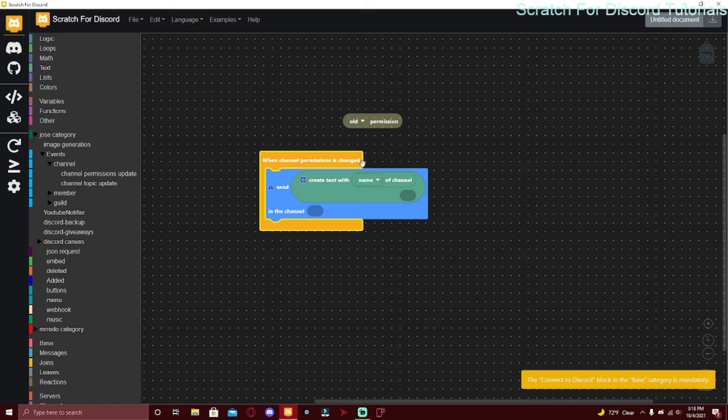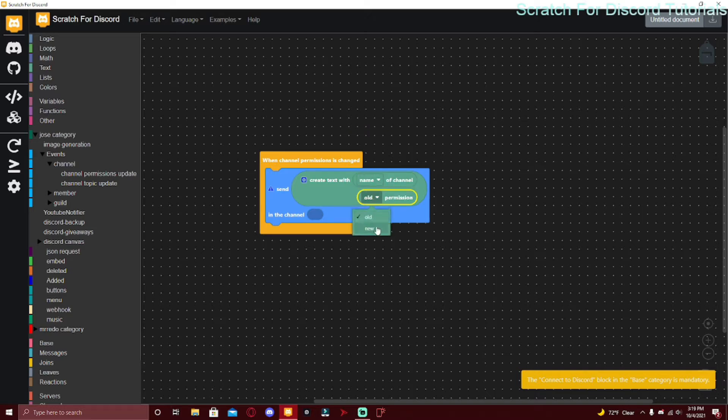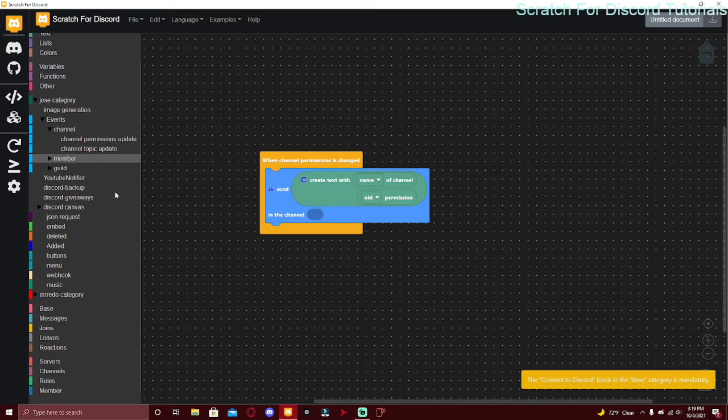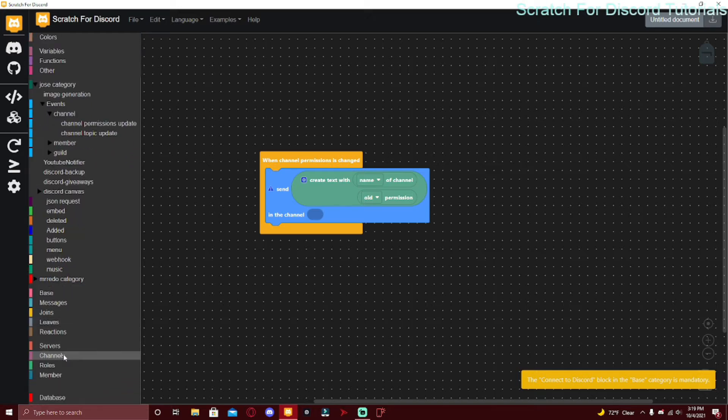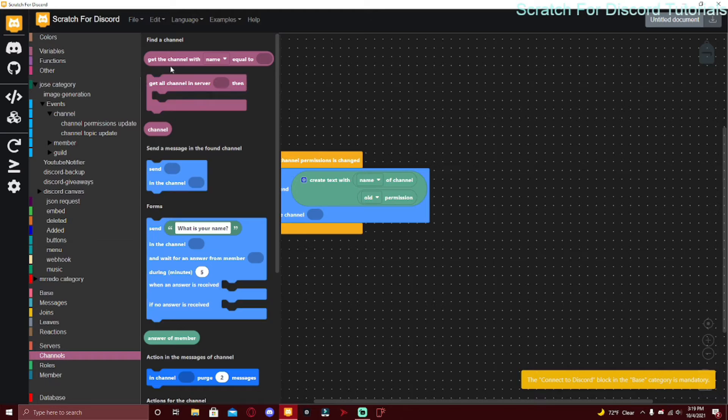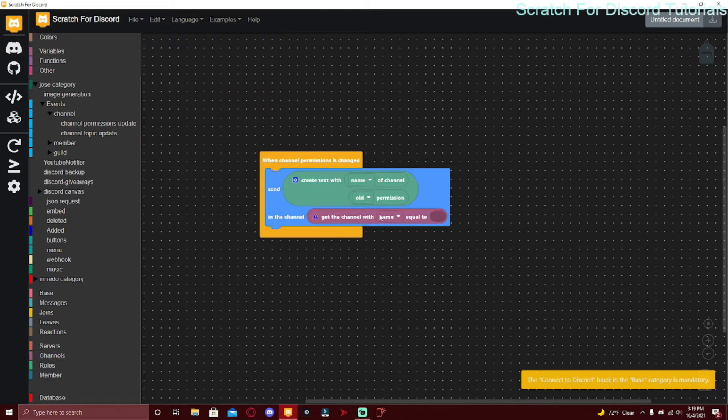You can just do Create Text with Title - could be when channel permissions changed, so the title would be Channel Permissions Updated. In the description you would put old permission to new permission so the staff would know what got changed to what. In the channel you would have to get the channel, so get the channel with the name or ID.